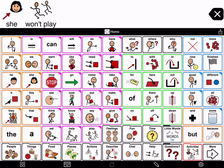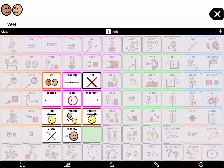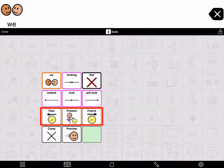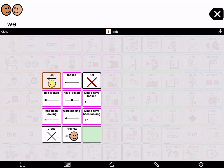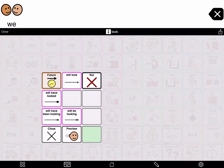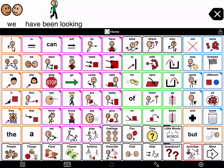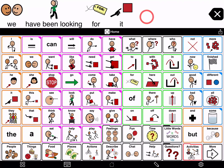You can also find more complex forms of verbs. Tap 'we' to start the sentence, then tap and hold 'look.' By tapping the past, present, or future buttons, you can access more complex verb forms. Tap past to see verbs such as 'were looking.' Tap past in the top left corner to go back. Tap future to see verbs such as 'will be looking,' then back again. Tap present and tap 'have been looking.' We have been looking for it.